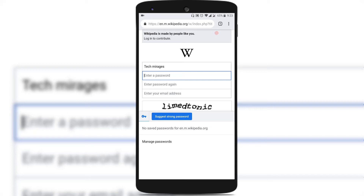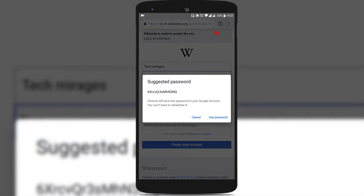Since I was creating the account for the first time, I used Chrome to suggest a strong password. Just tap on the Suggest Strong Password button and you can see that Google Chrome has suggested a strong password. It also says that Chrome will save this password in your Google account, so you won't have to remember it. When you tap on the lock icon, it also shows Manage Passwords along with the passwords saved in Google Chrome.